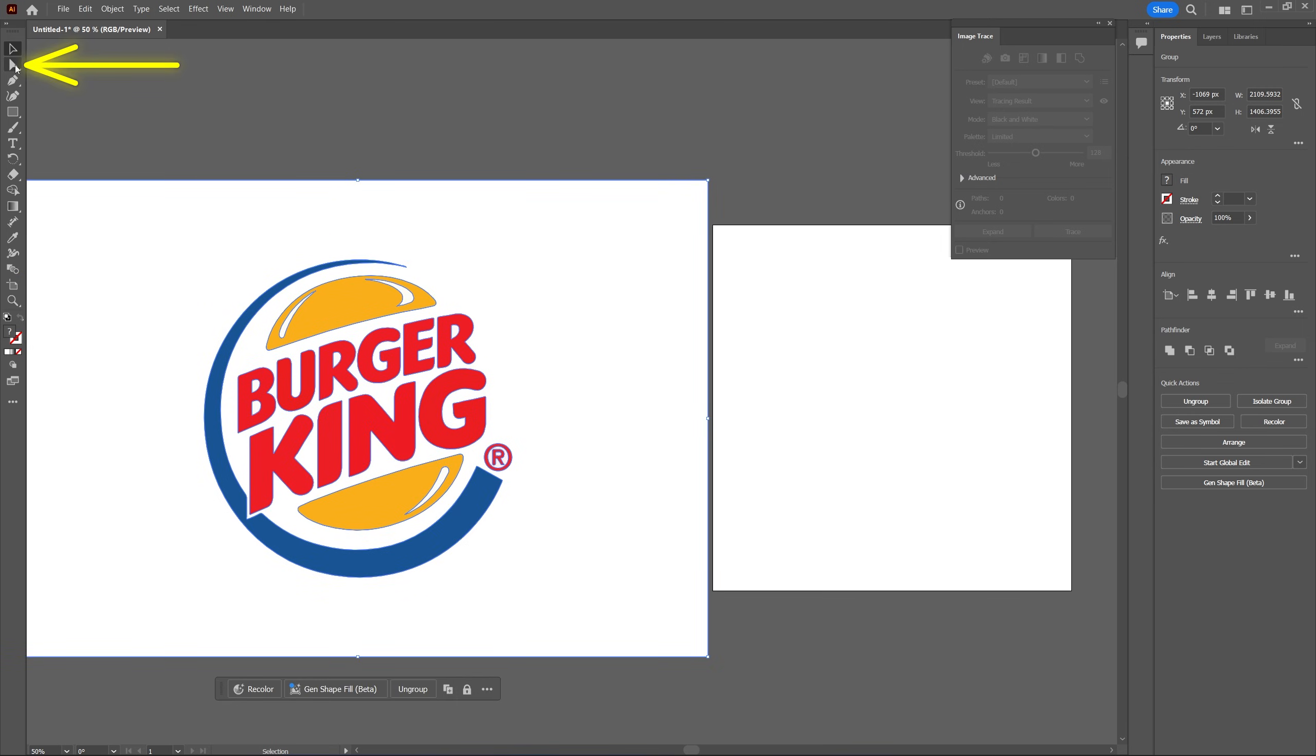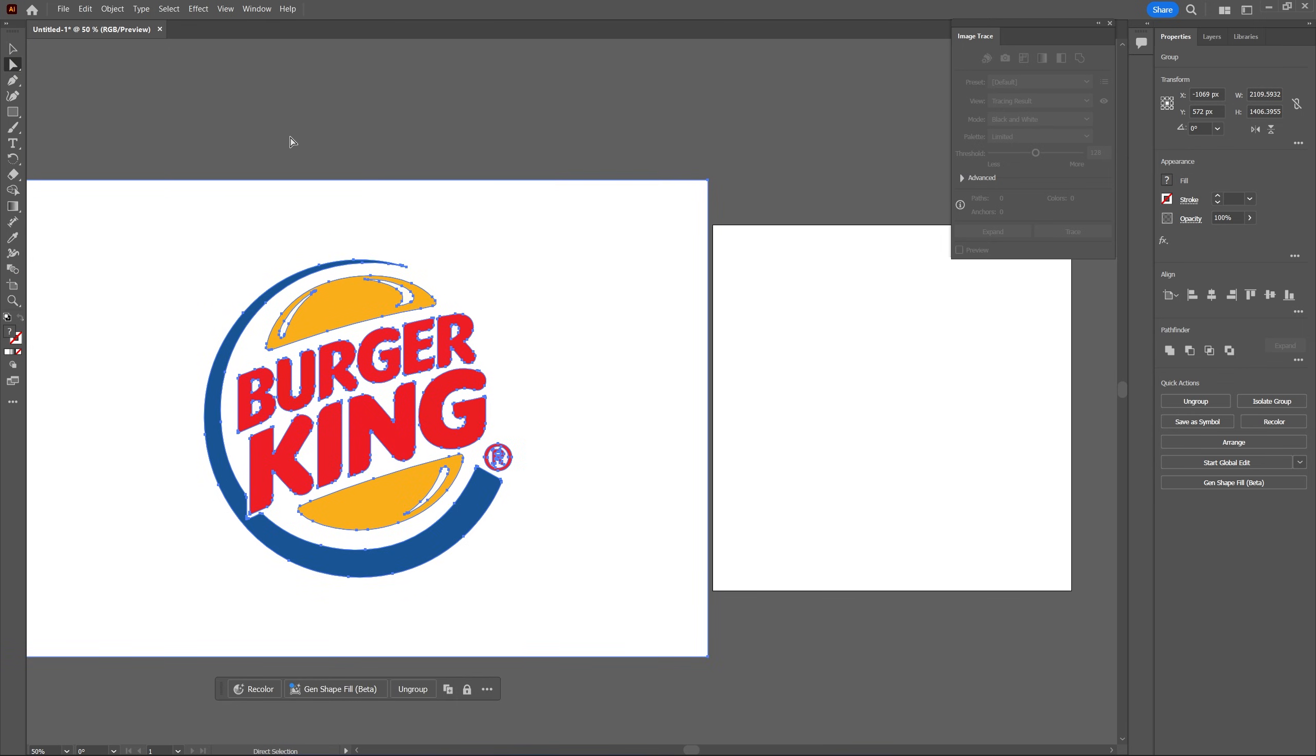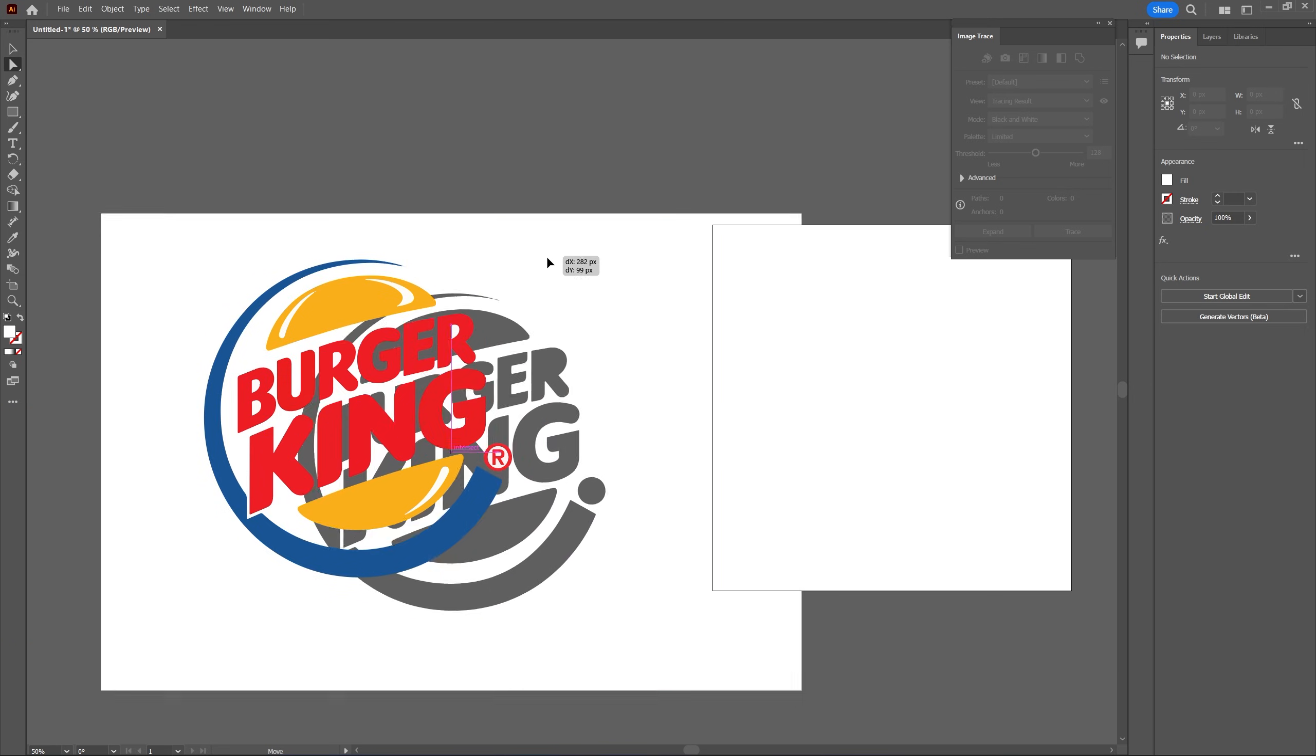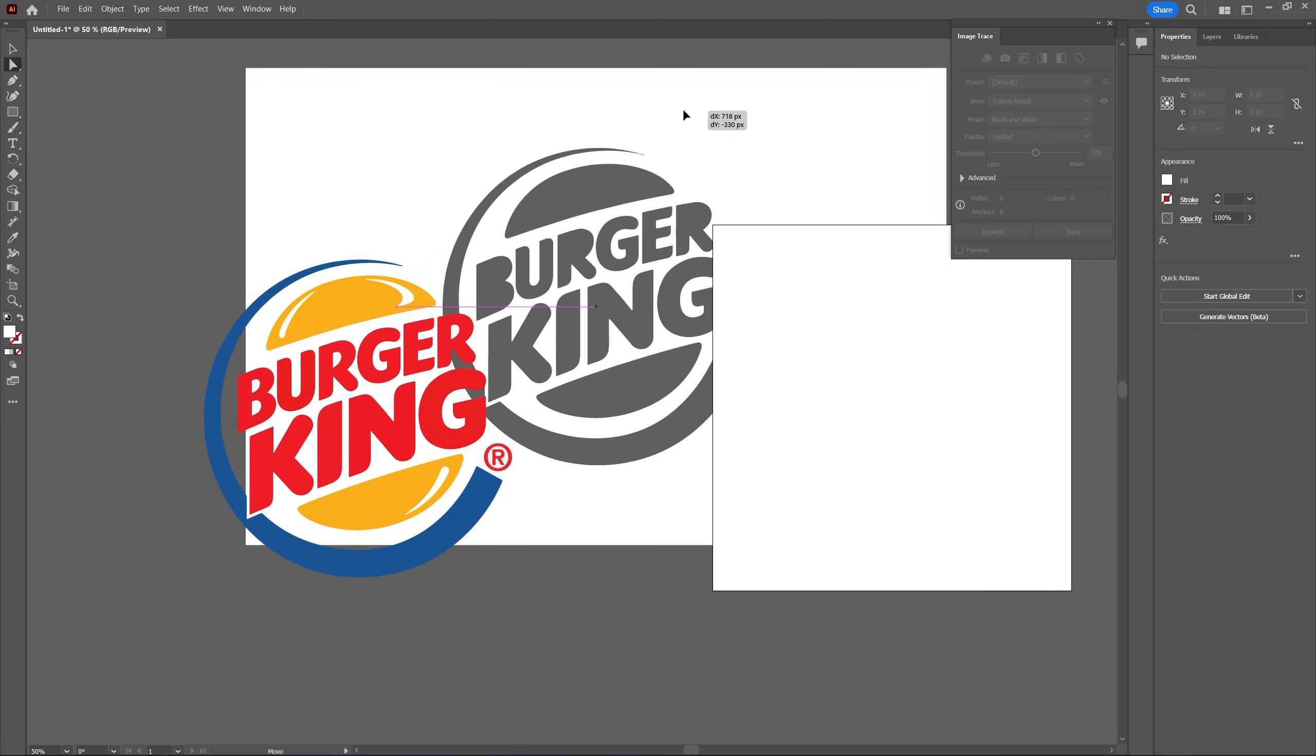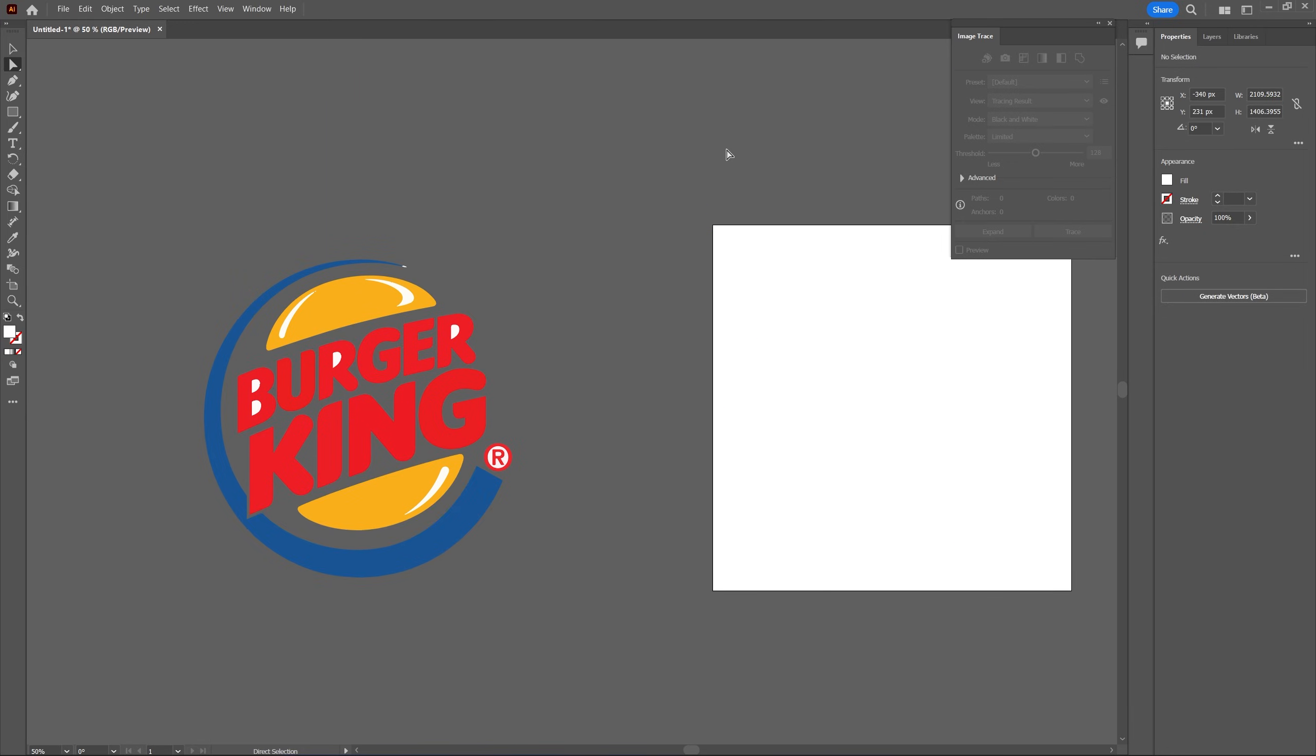Now in the tools we're going to select the direct selection tool then we're going to click away to make sure we're not selecting anything. Now we need to select the background by clicking on it and move it slightly to make sure that you're moving the background then press delete to delete it.